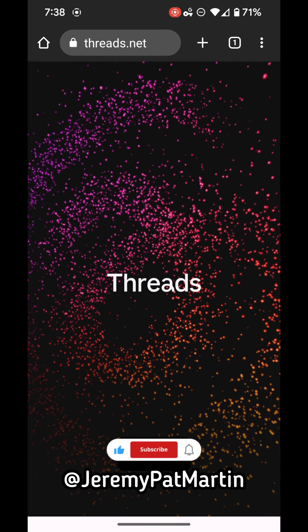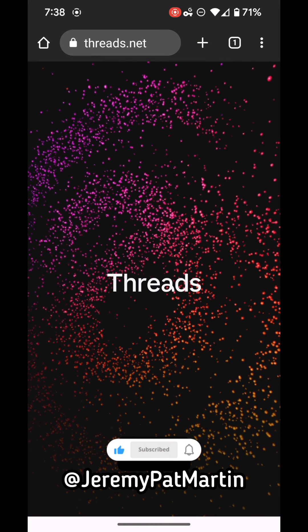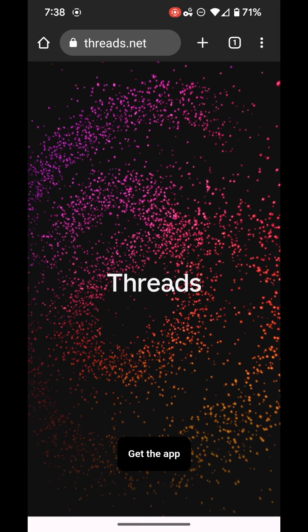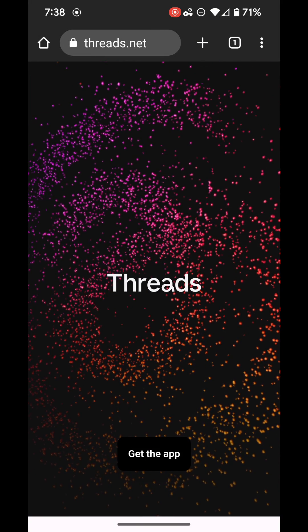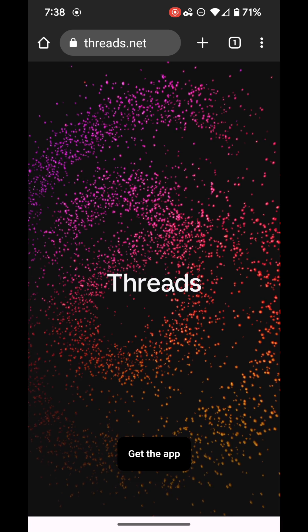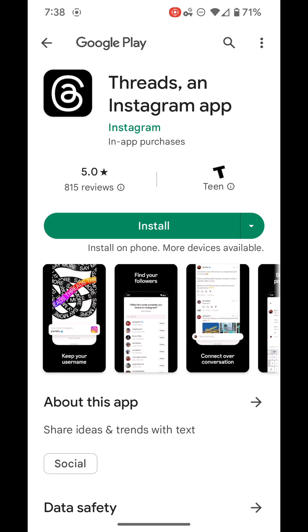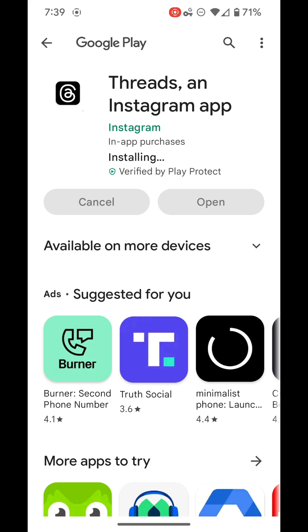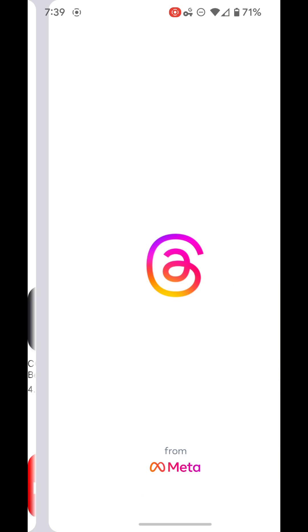I'm going to show you how to install and use Threads from Instagram. First, go to Threads.net and select Get the App. Download the app from your Play Store, whether you're on Android or iOS.